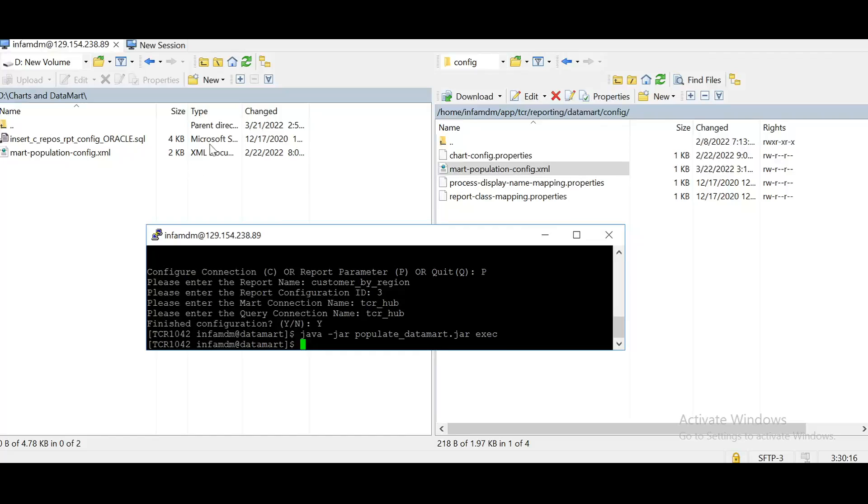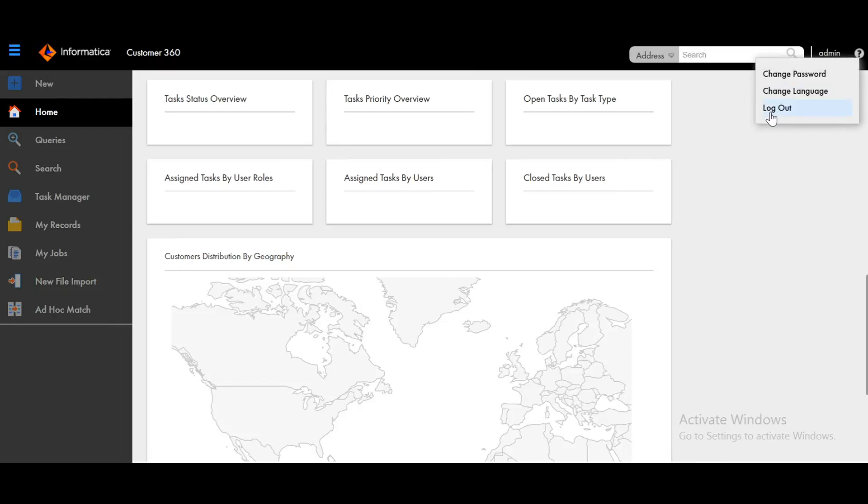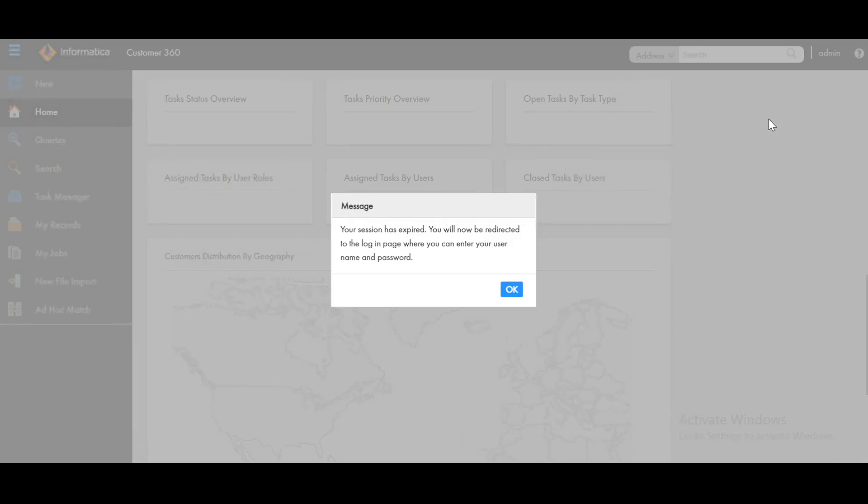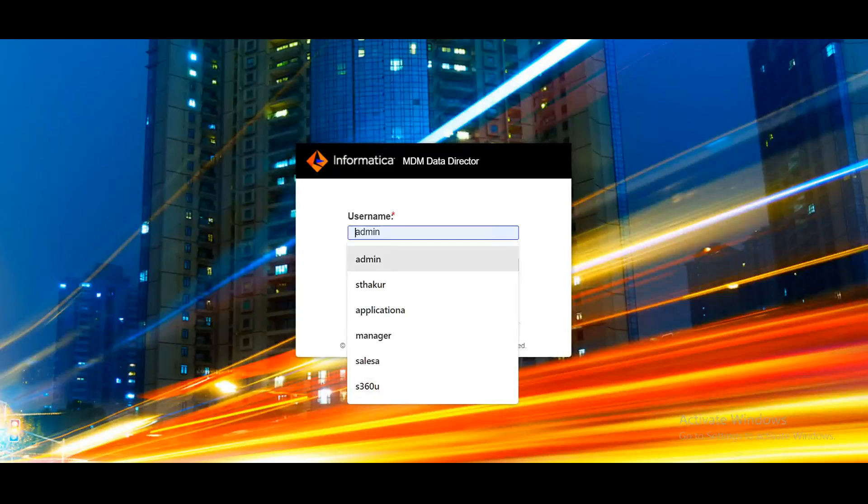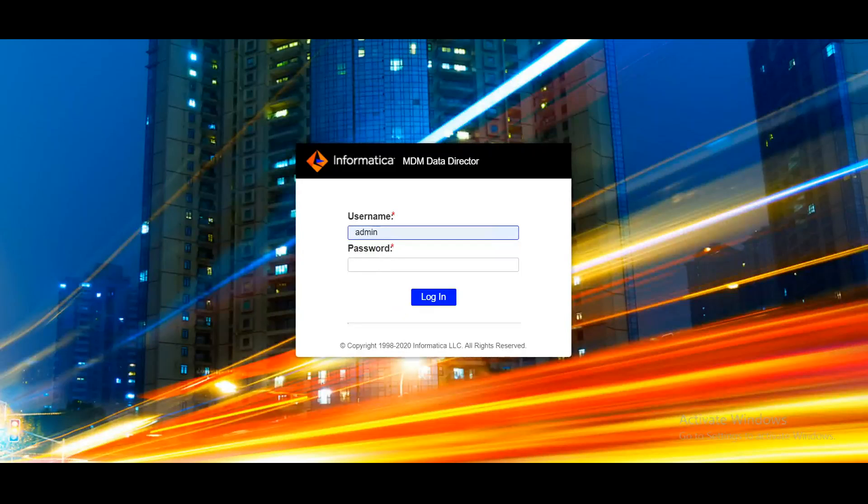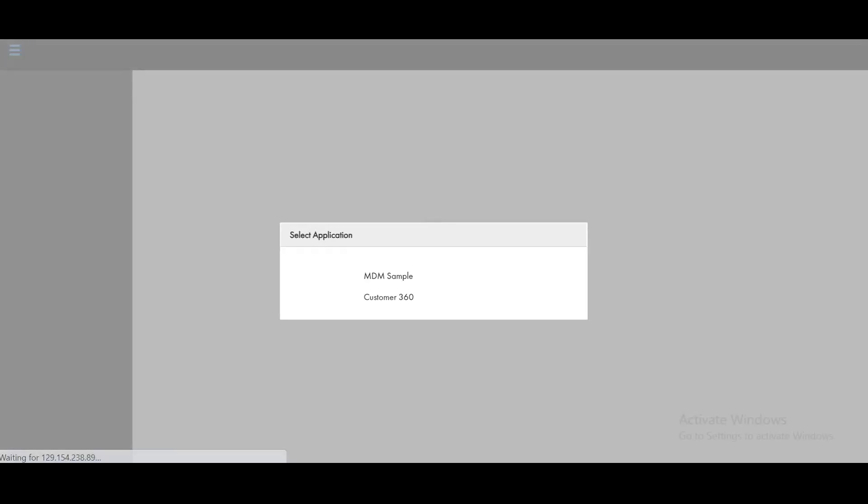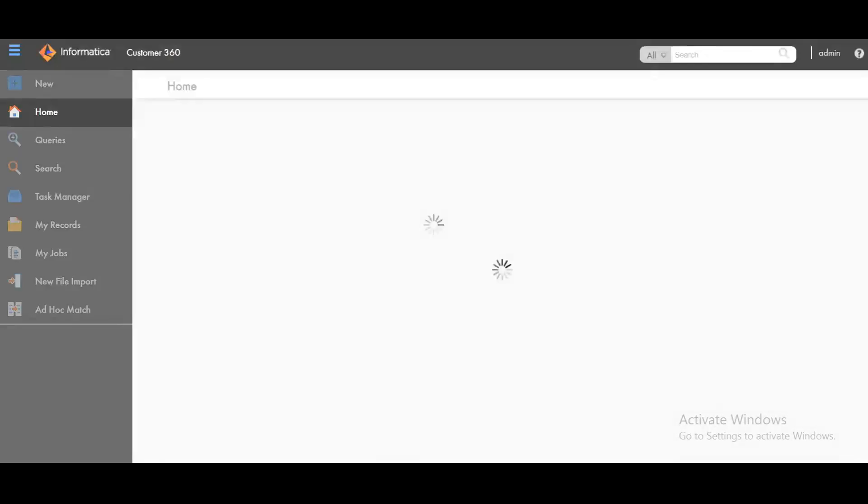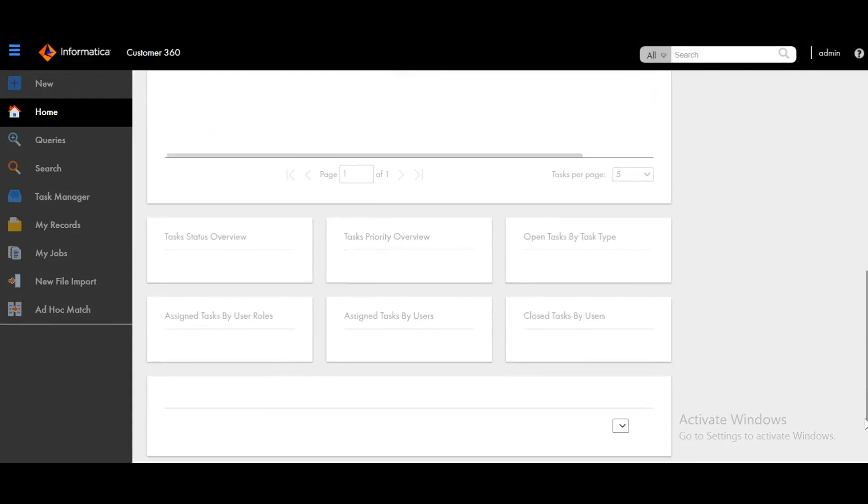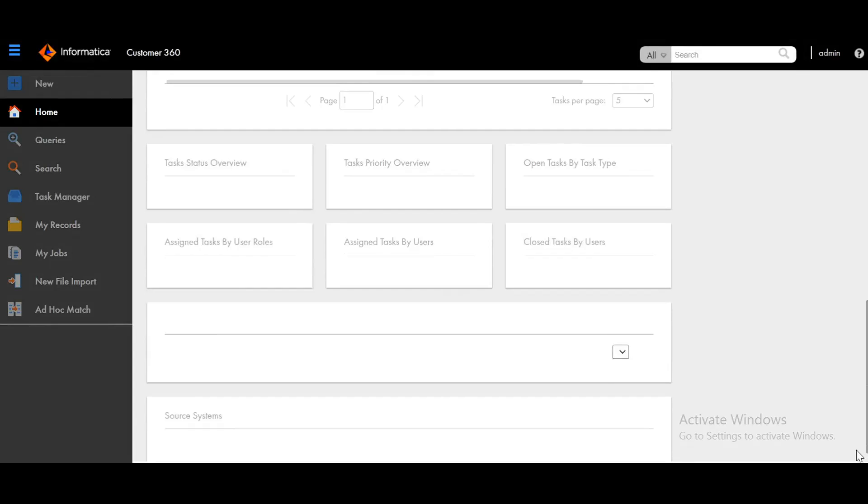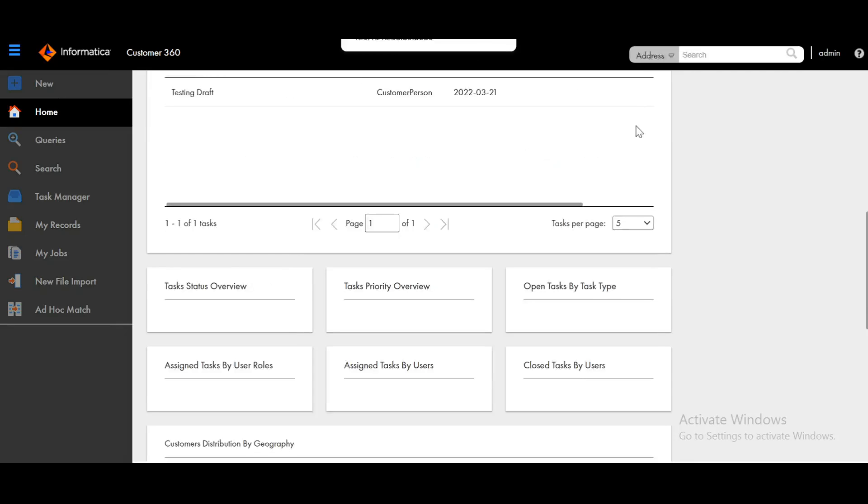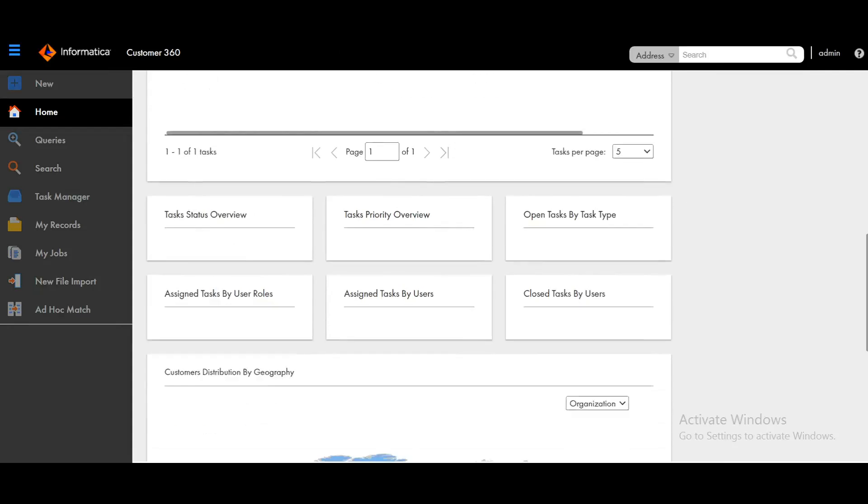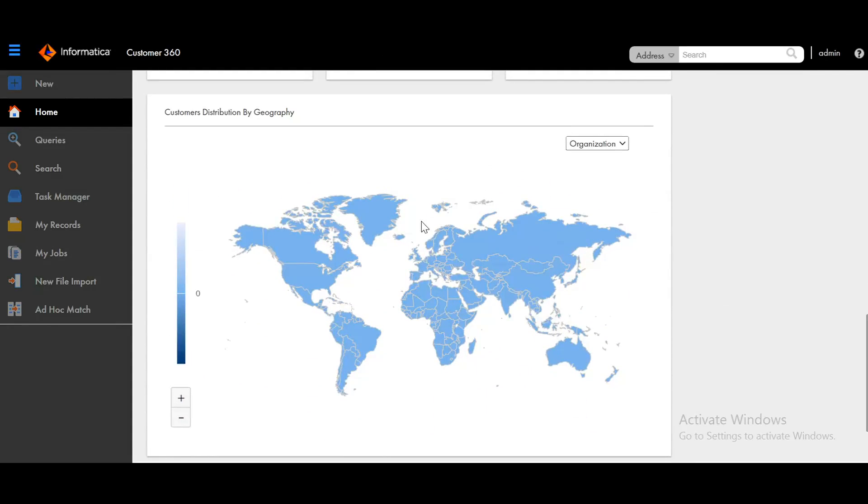Now let's see in the c360 application. Let's log out and log in again. The customer distribution by geography is enabled now.